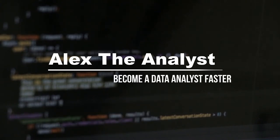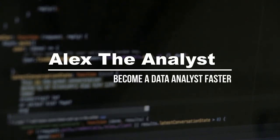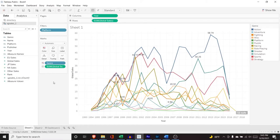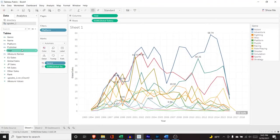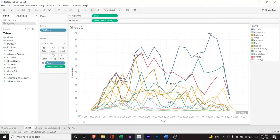Welcome back to the Tableau tutorial series. In this video, we're going to be going over bins and calculated fields. Let's jump right into it. Bins are basically just groupings or ranges of numerical values. We cannot create bins for genre, name, or platform — we have to use something with a numeric sign, like year or sales data or ranking data. We're going to use what we worked on in the first tutorial.